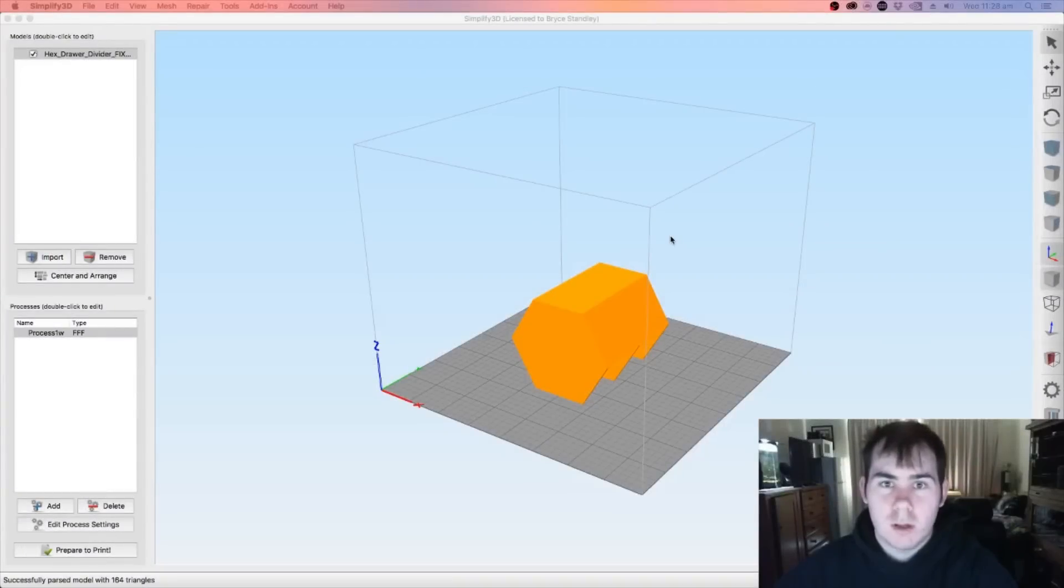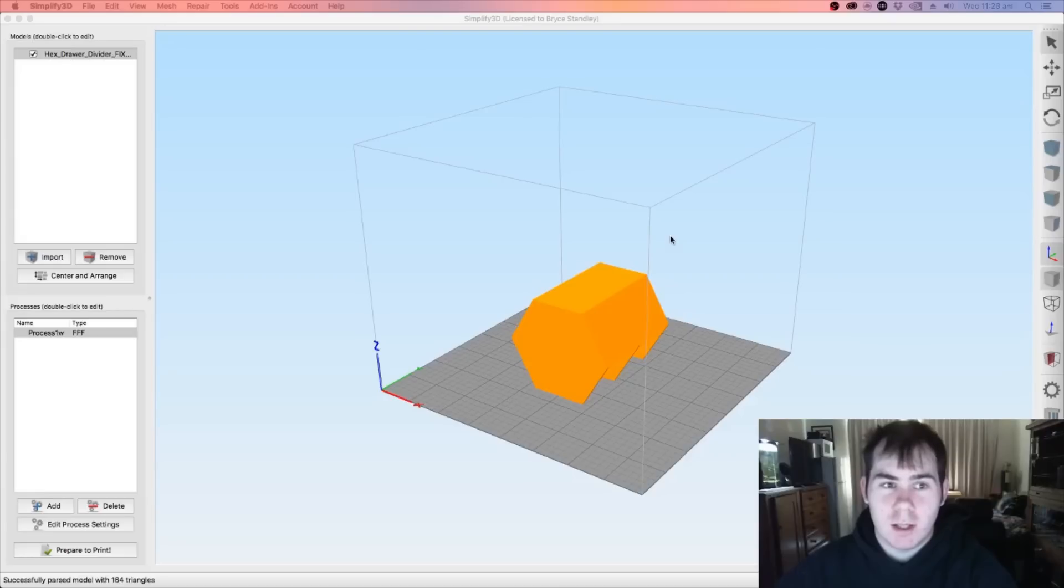Alright guys, what is going on? My name is Bryce and today we're going to have a quick look at the Simplify 3D 4.0 update.